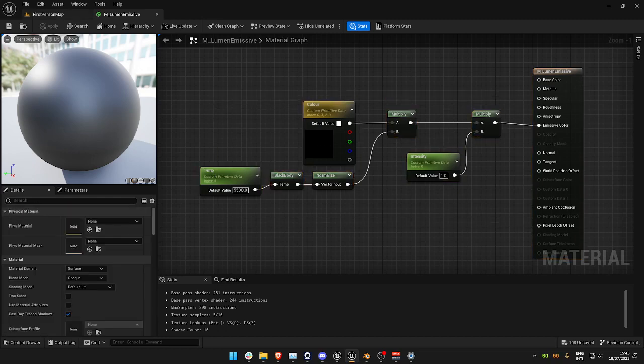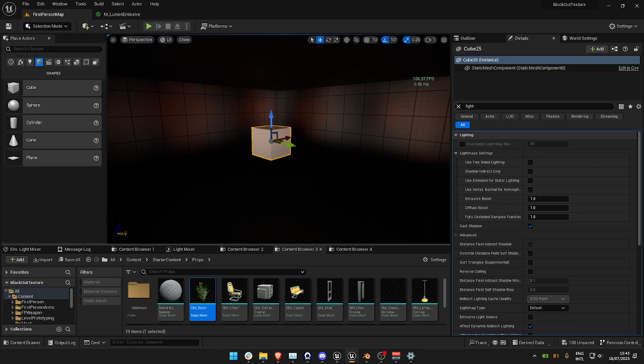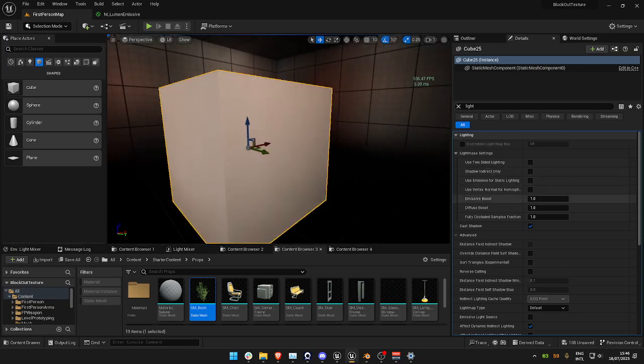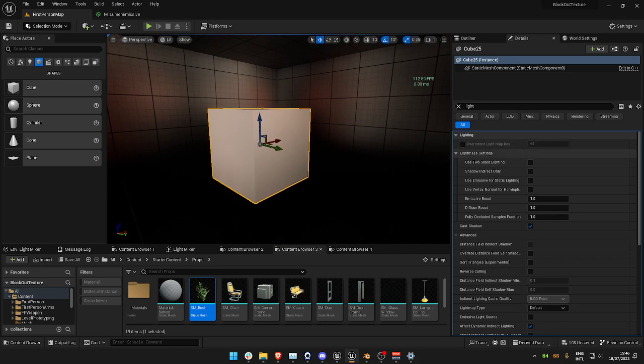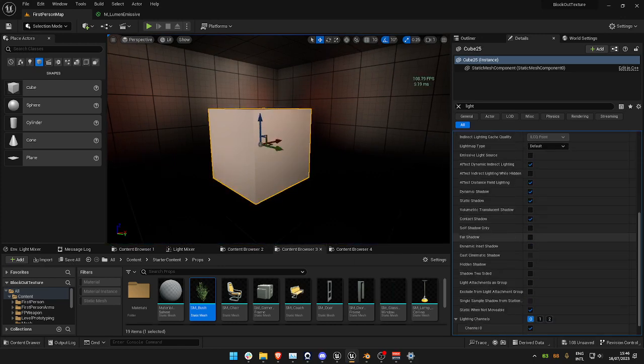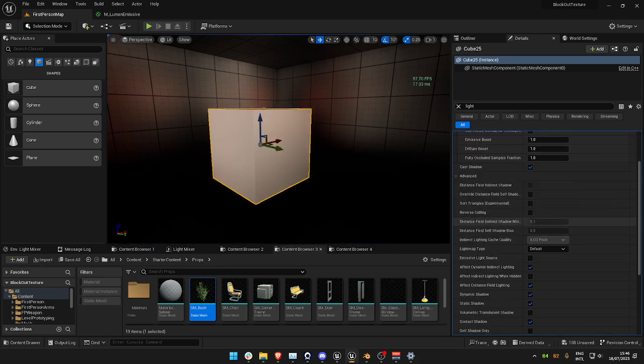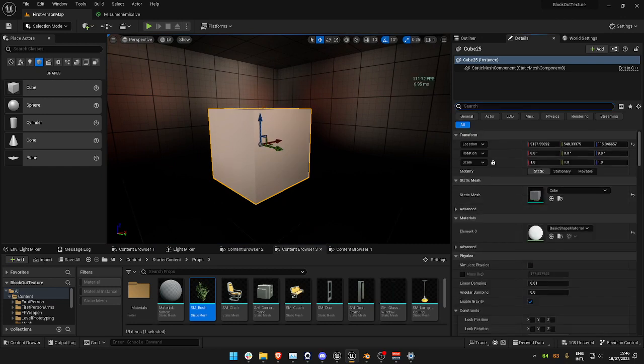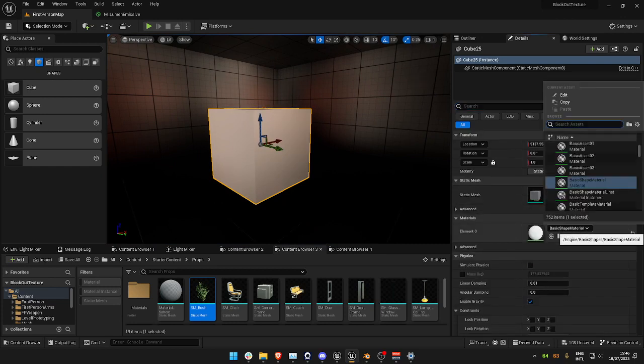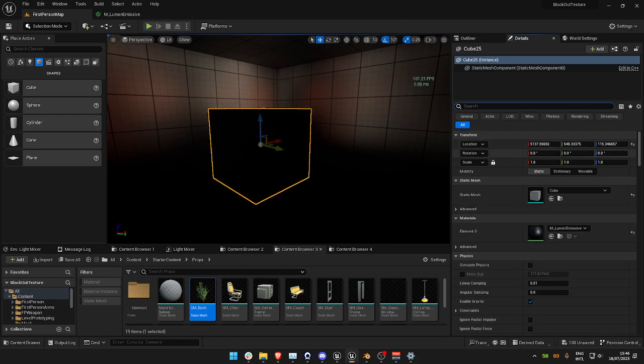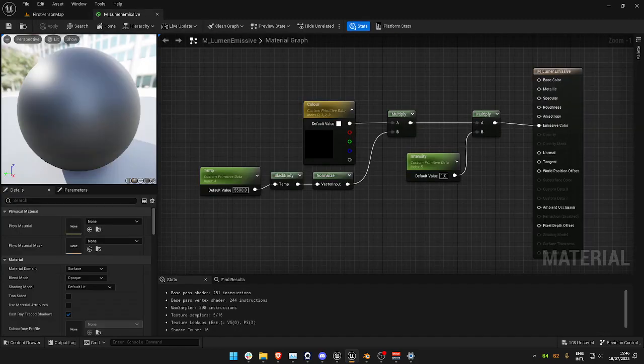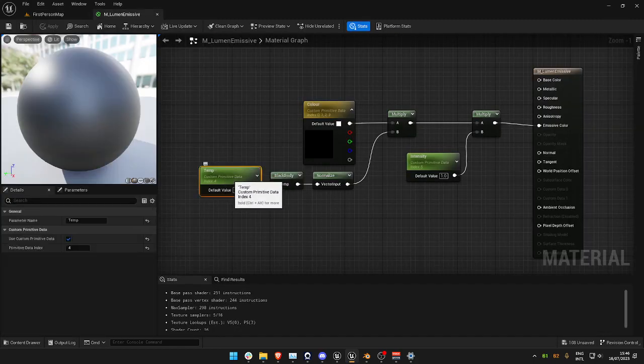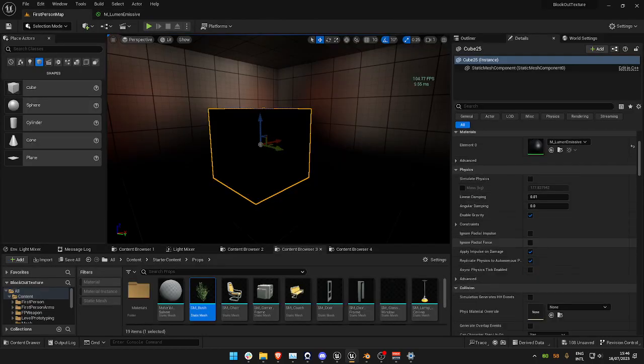Let's go ahead and we're going to go to the model. I've got to search. There we go. Okay, so we're going to go and bring up our material, our Lumen emissive. You'll see by default it's black, and that's because here we're using primitive data.